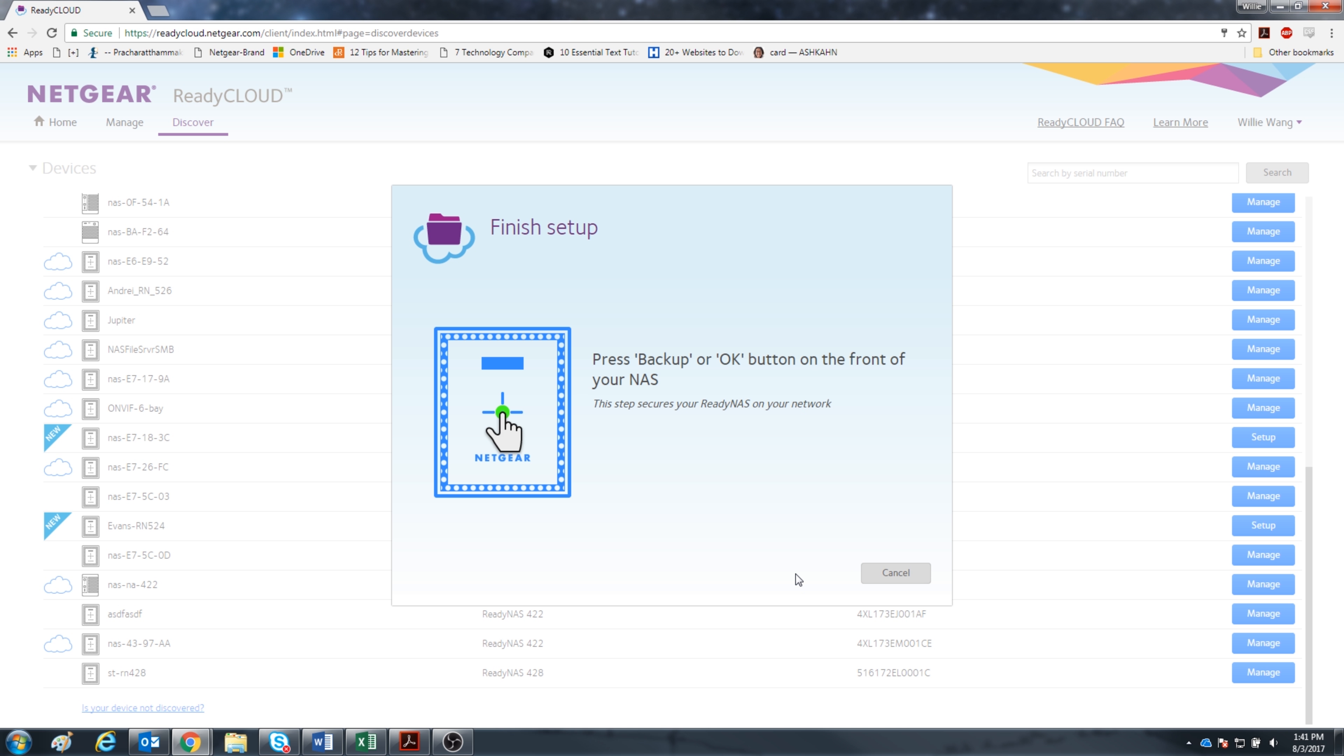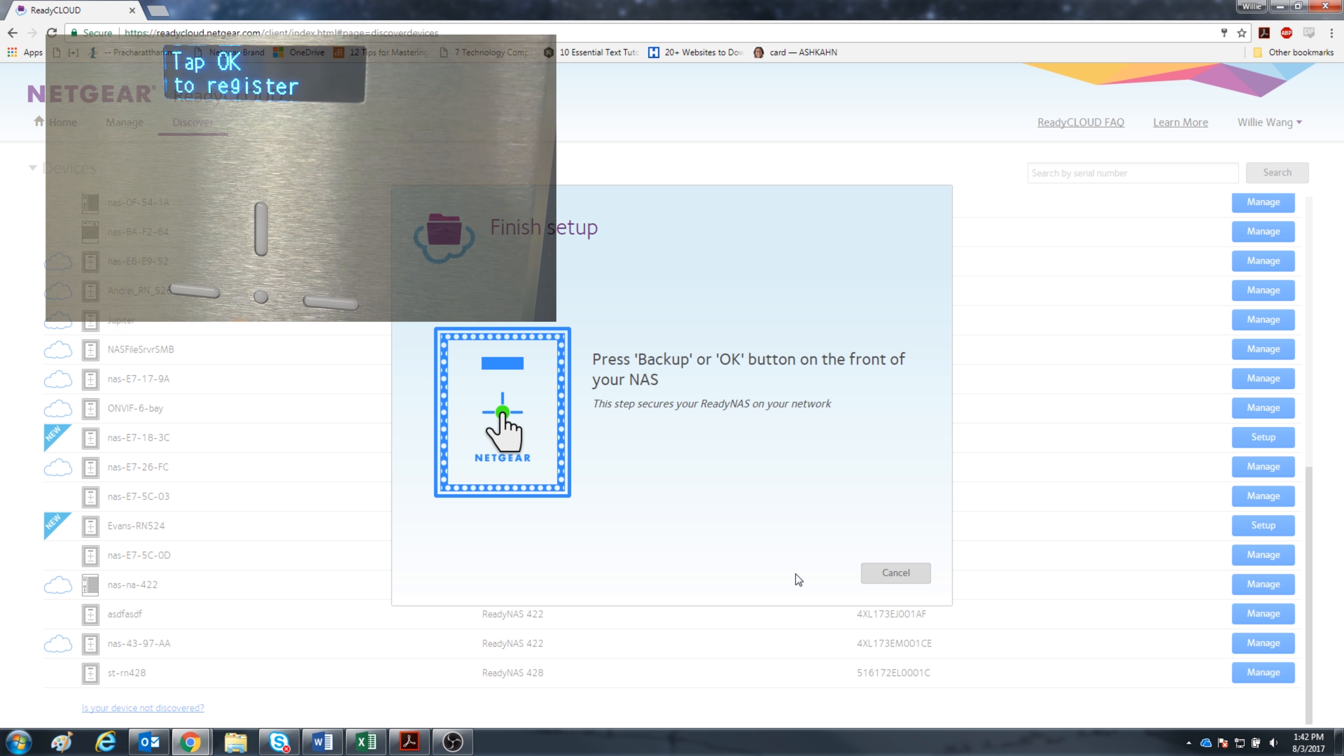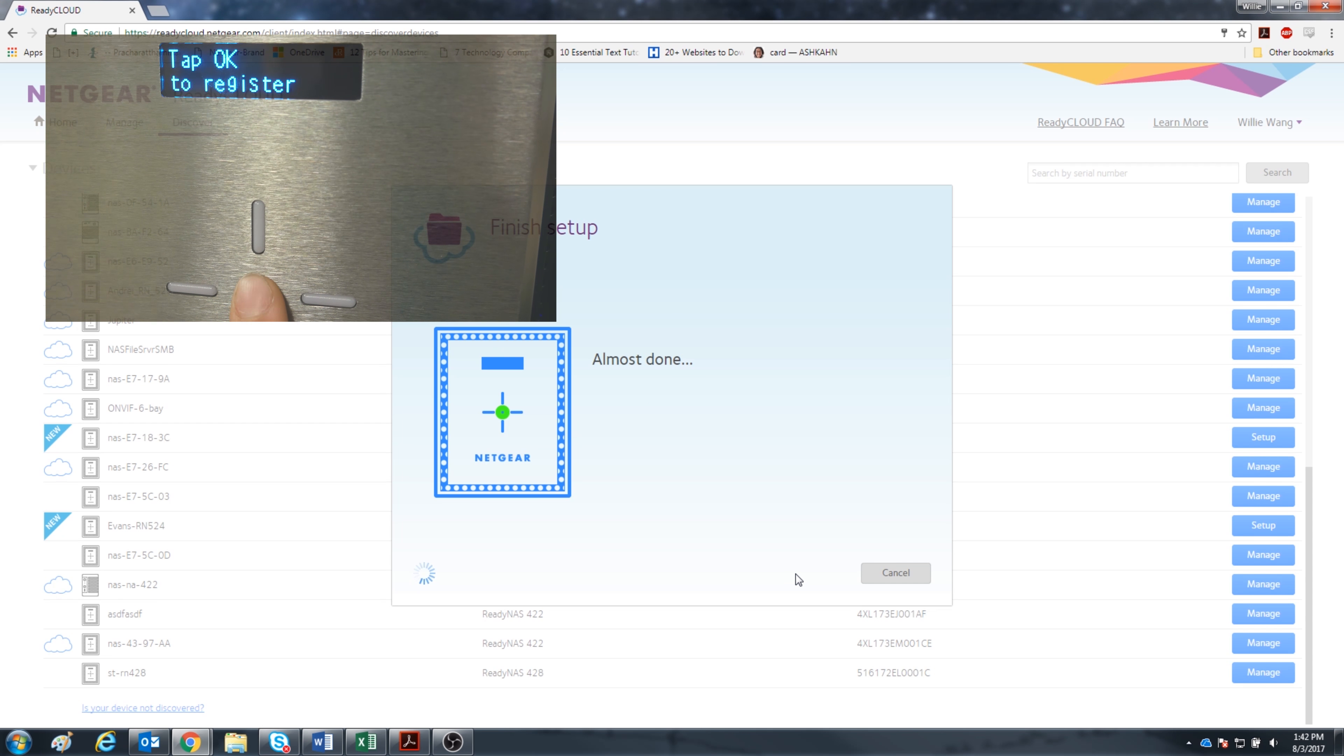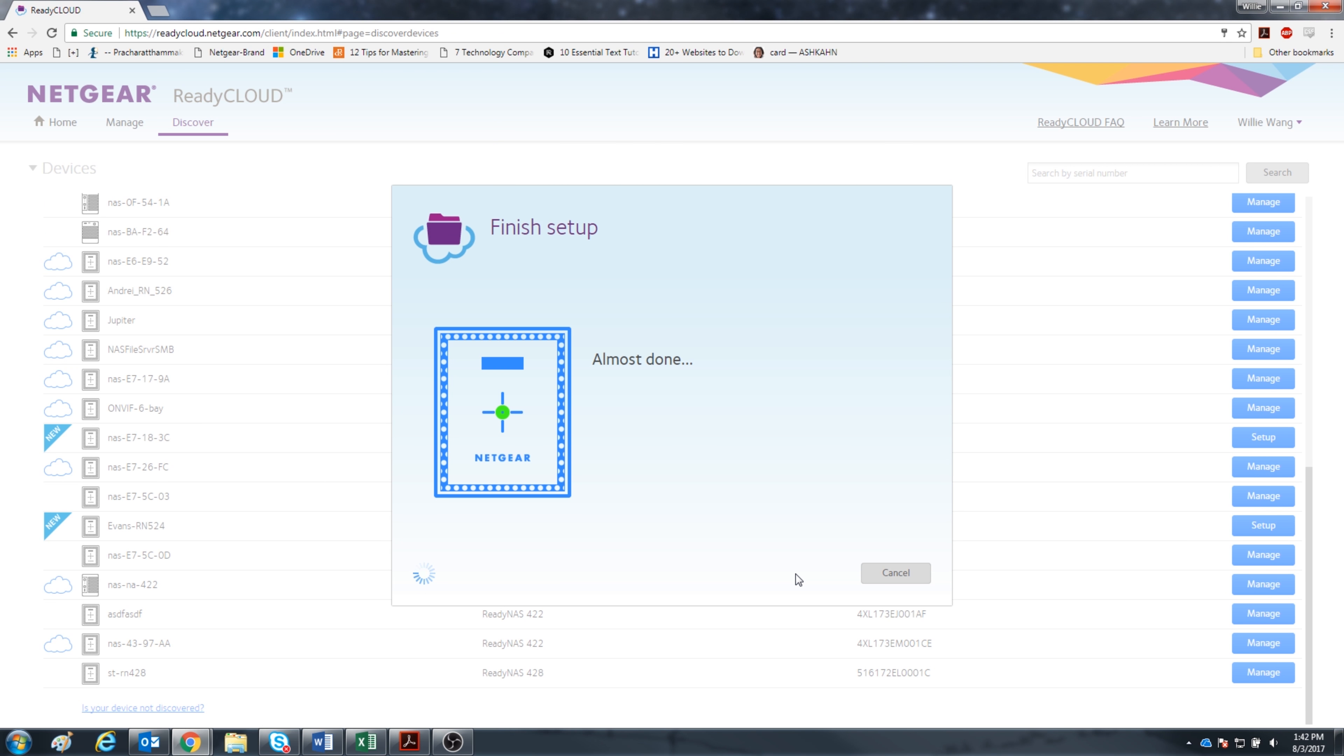Alright, looks like we finished the setup and now to complete we have to press the Backup or OK button on the front of the NAS. So let's do that. ReadyNAS Secured. Click Next.